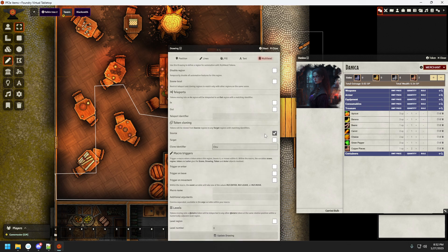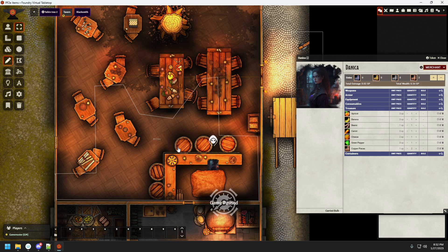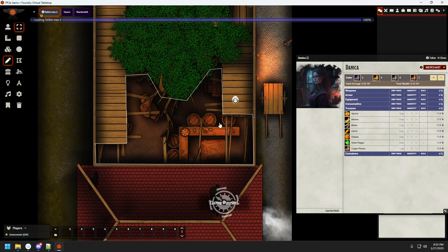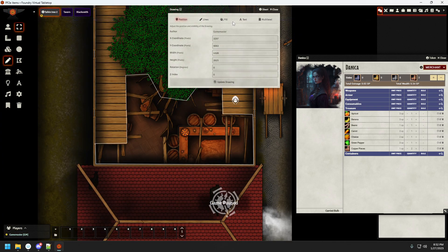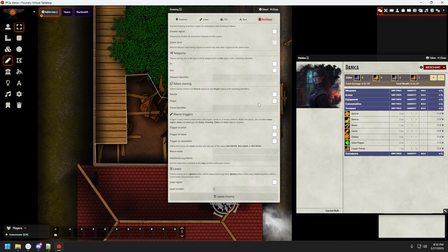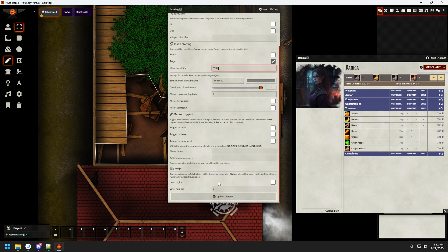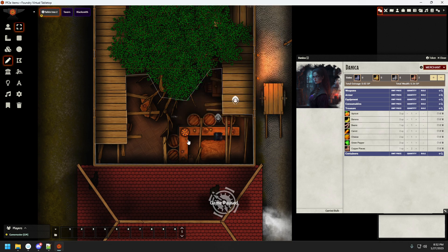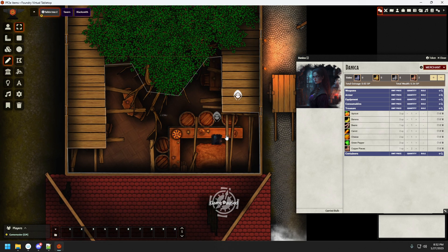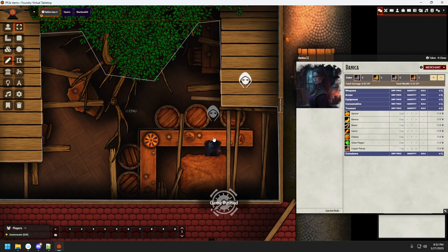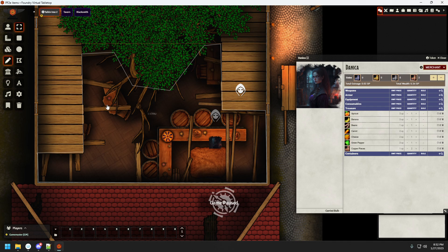This is going to be source. Sorry. This is going to be the source of what the above player will see. And this is going to be the target. And update drawing. As you can clearly see, both tokens are now visible on the layer below.